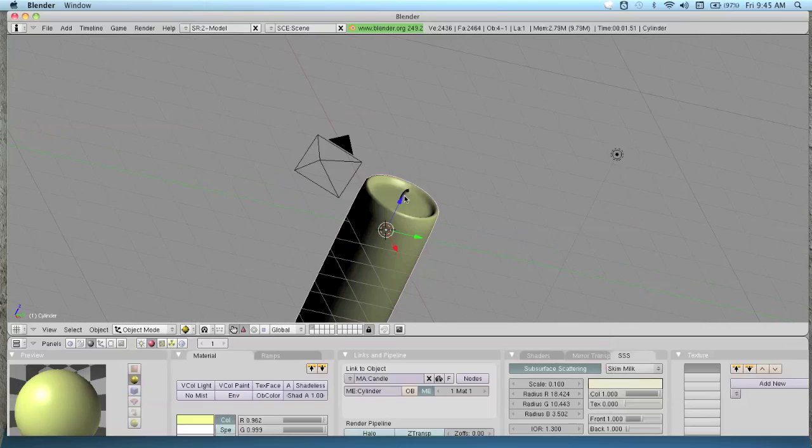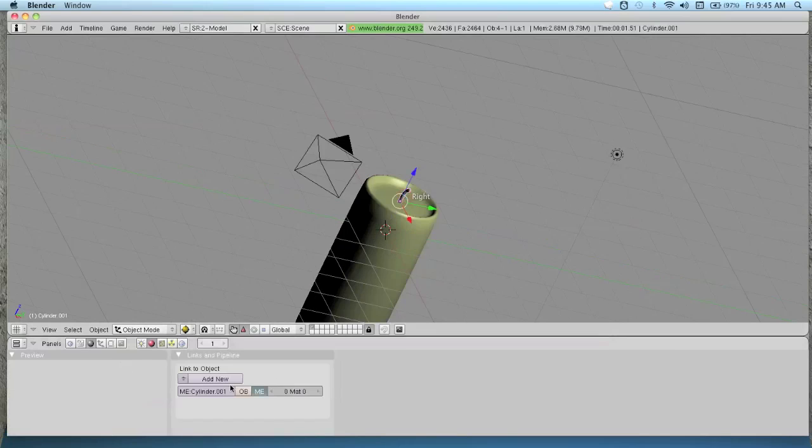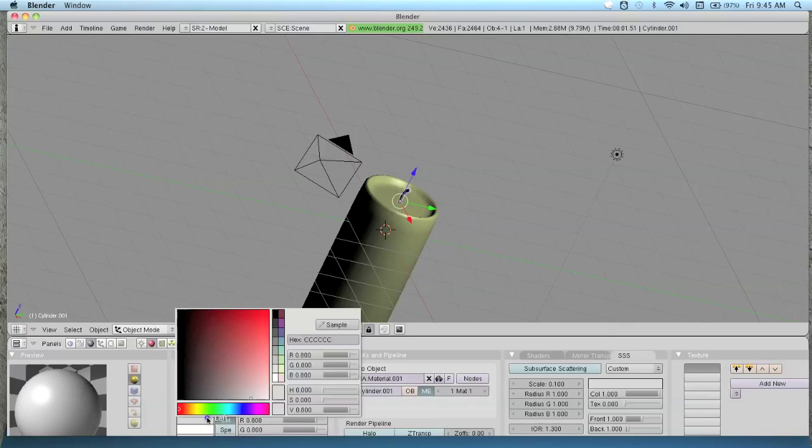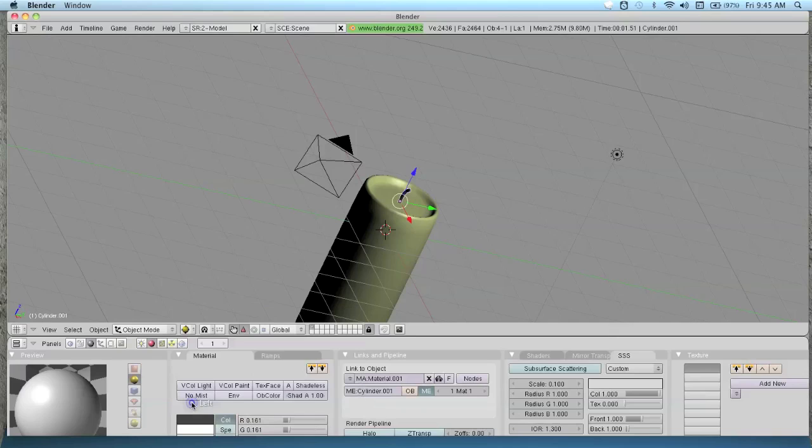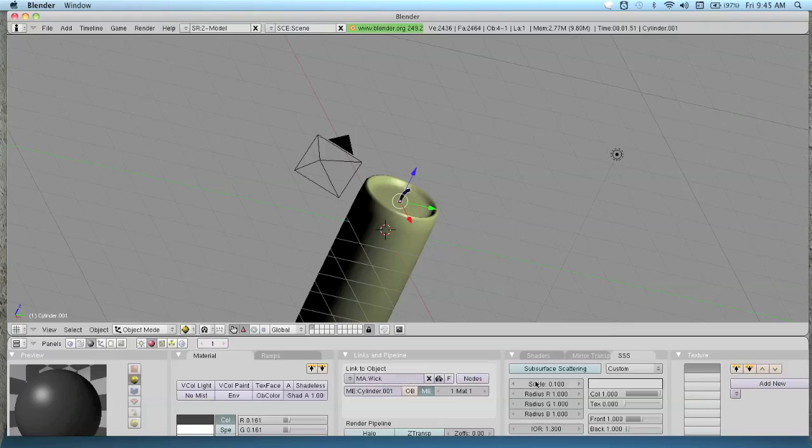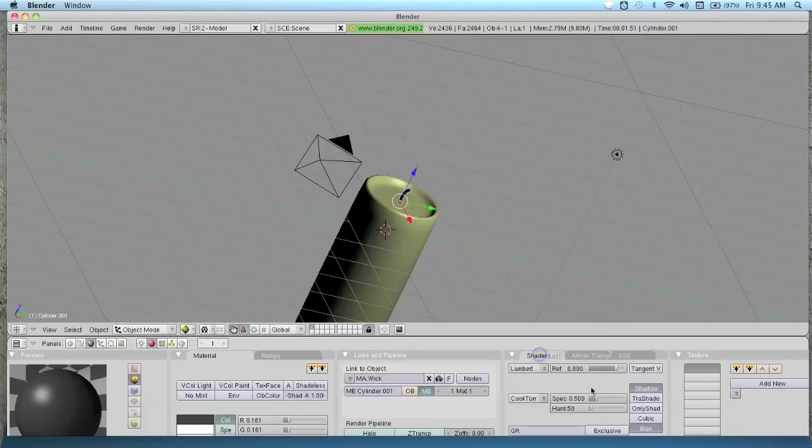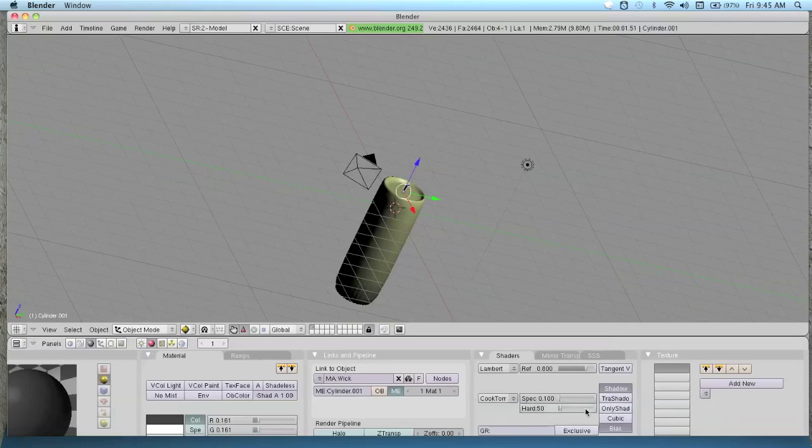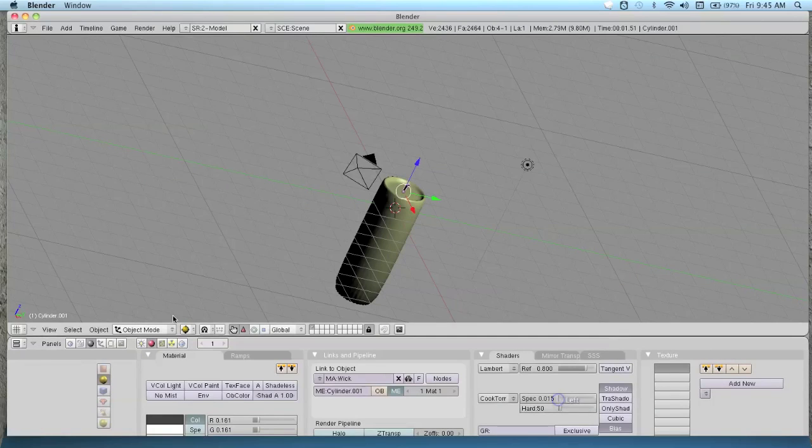The next thing we're going to do is right click on the wick. Add new. We want to change it to a really dark color. Then on the wick, turn the specularity down because the wicks are not shiny. You can see the glare, turn it down almost all the way.